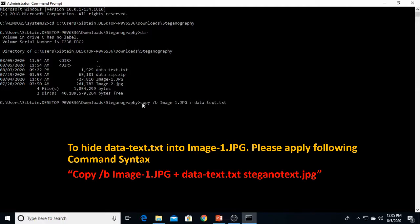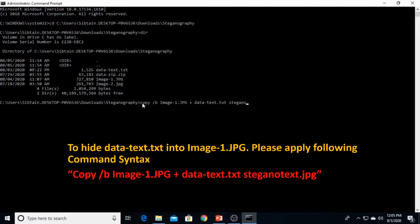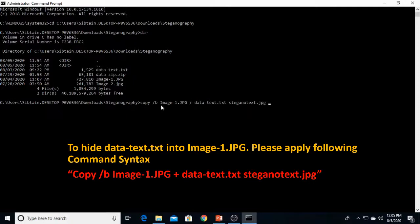The result file, the result file would be the image which you want to create and we would give our own name. That is stegnotext.jpg. Here we are. This is the whole syntax of the command. Remember it.